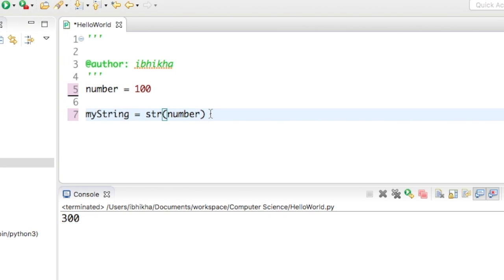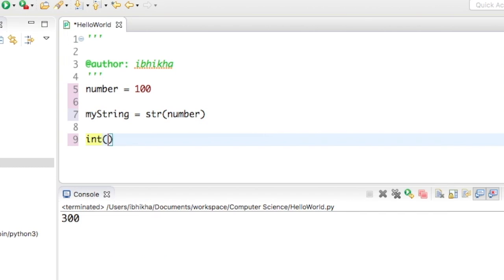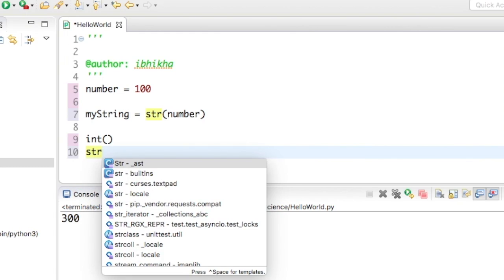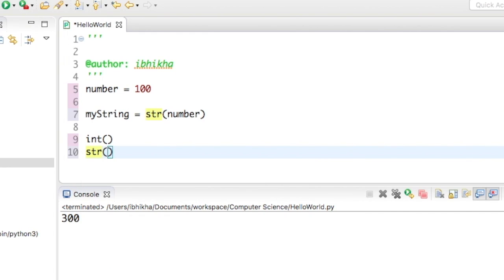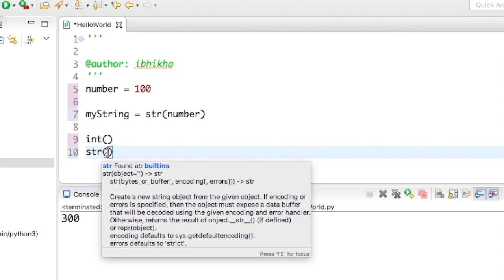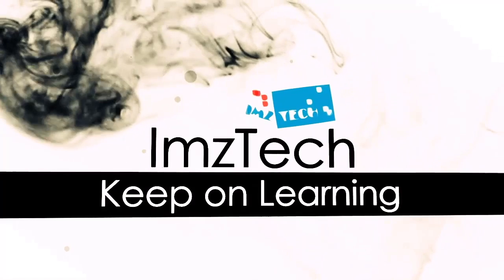It is as simple as that. So two functions: the first one is int and the second one is str, which is short for string. The integer requires you to put a string, and the string requires you to place in an integer, and it would change the string into an integer or an integer into a string. Hope you've enjoyed the tutorial.